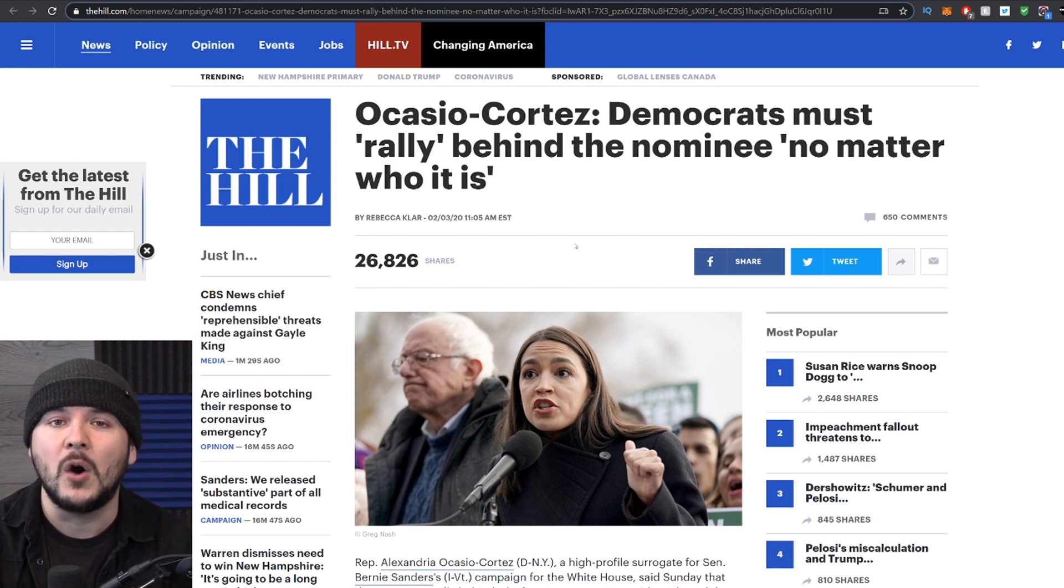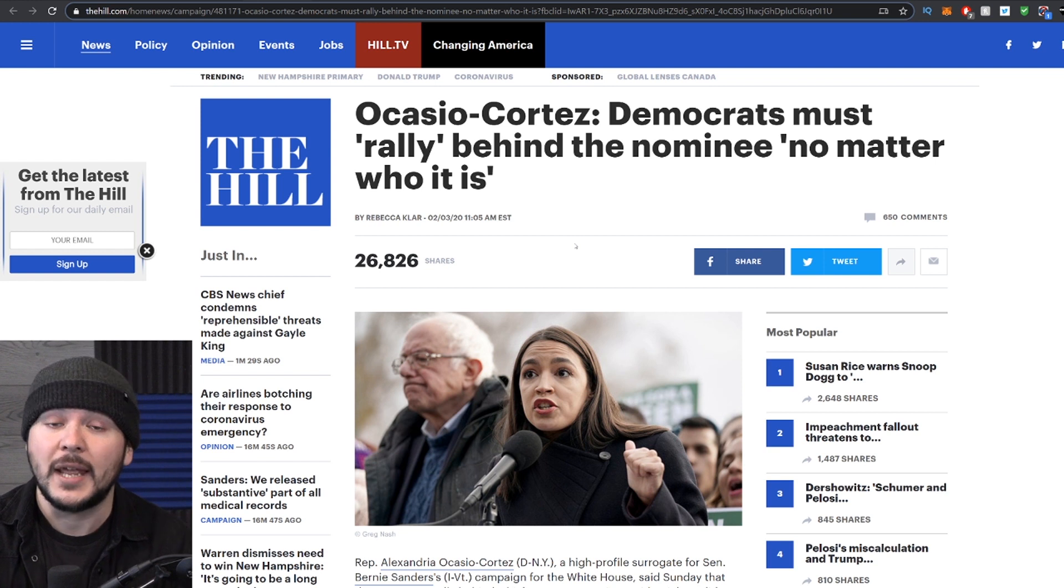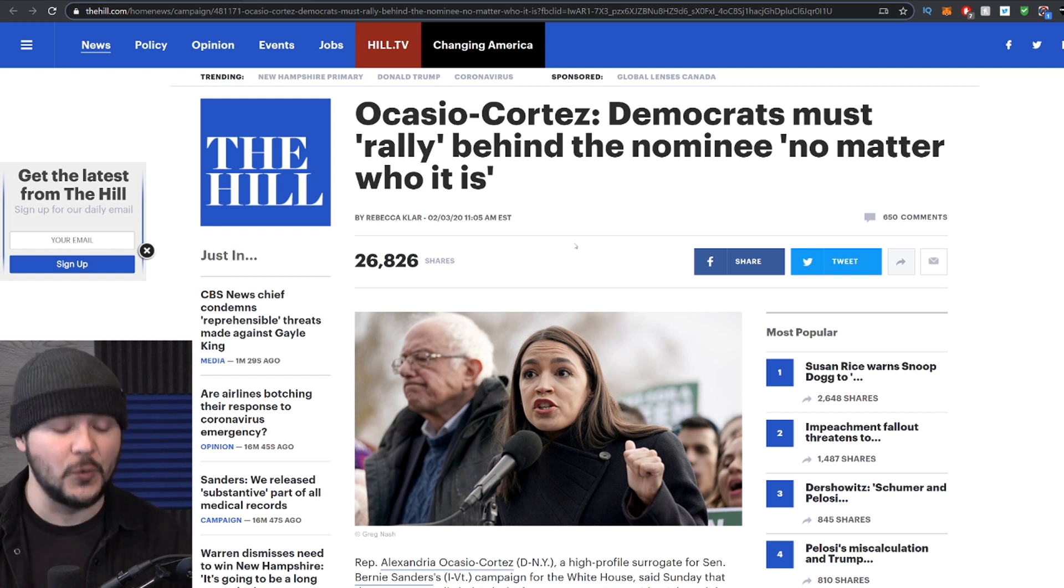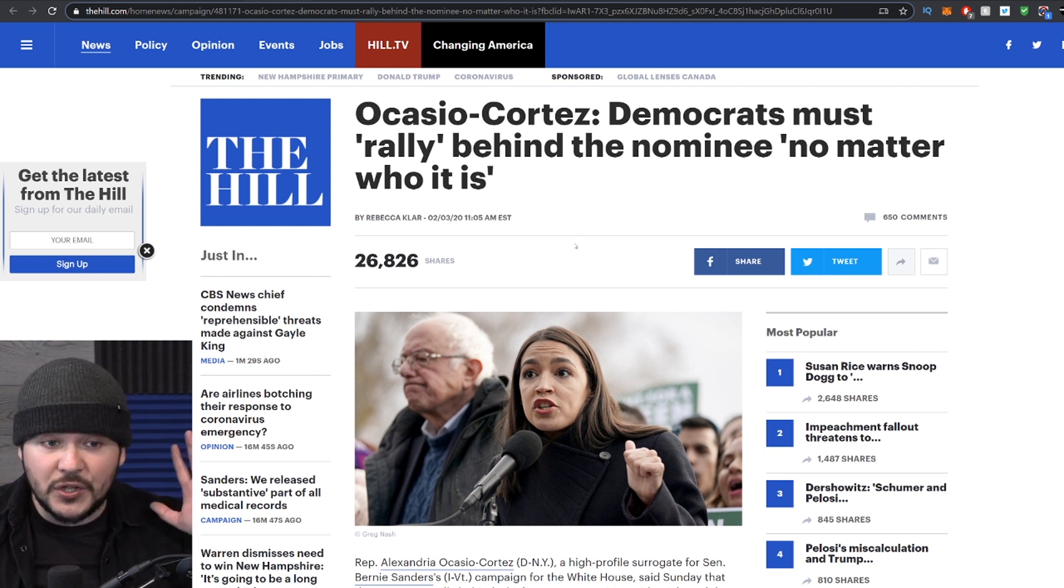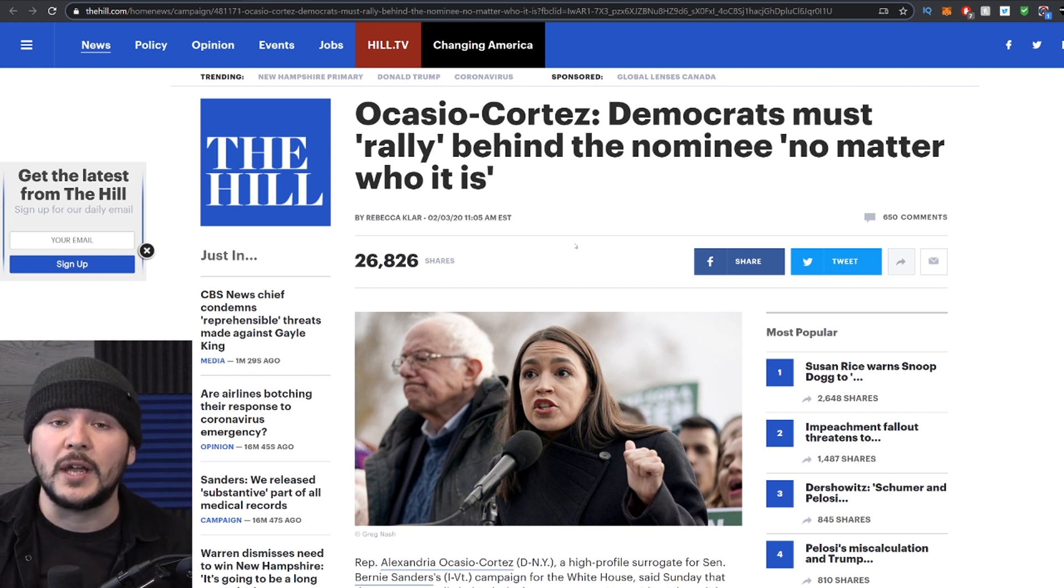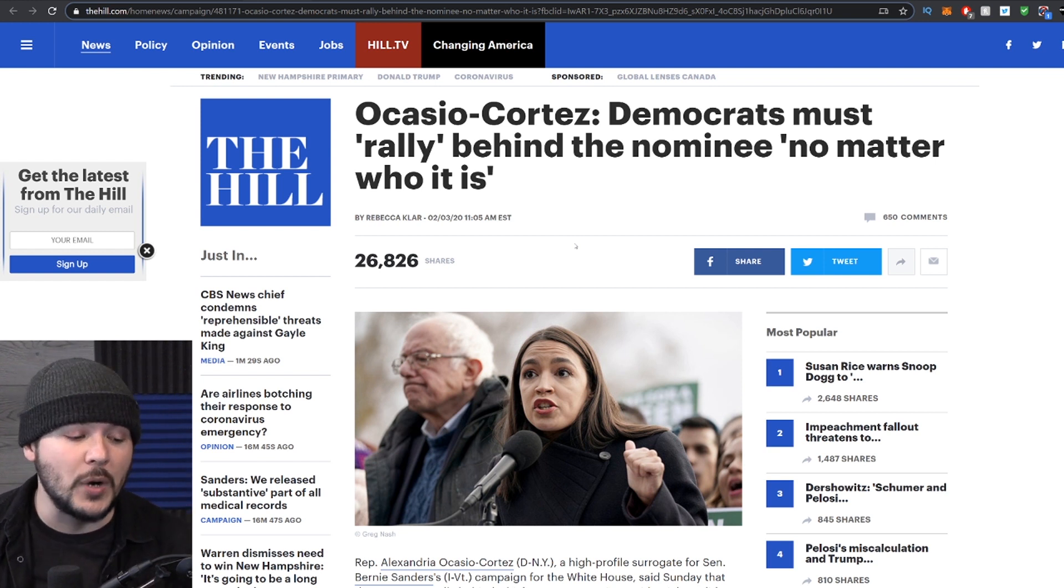These people are not the same party. They're Democrat in name only. But AOC is at least trying to say, just stop Trump, right? Here's the problem.